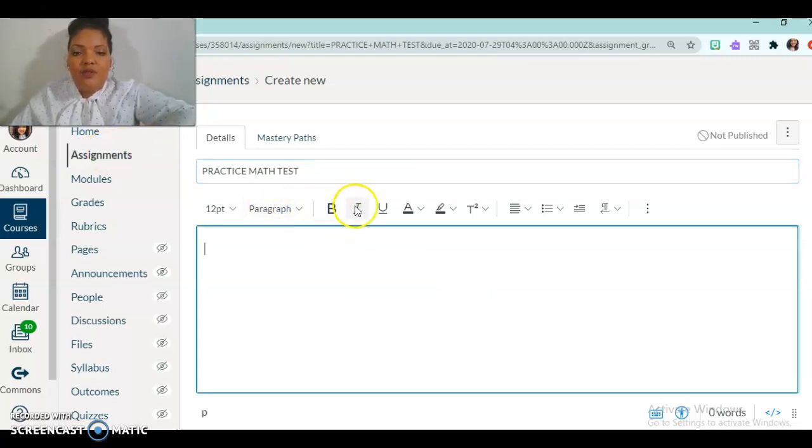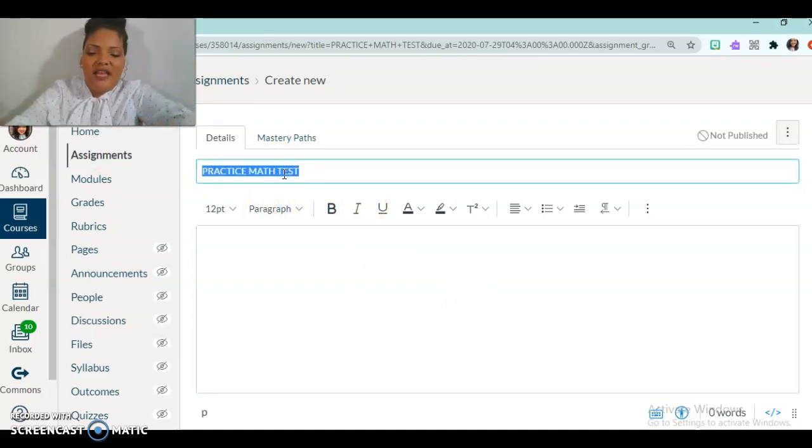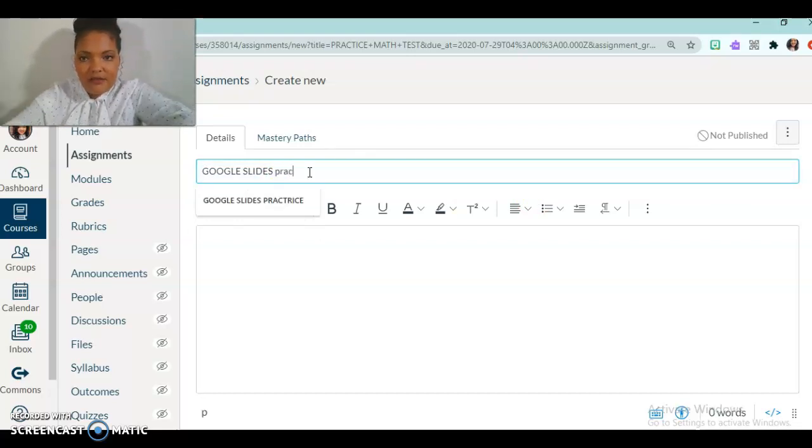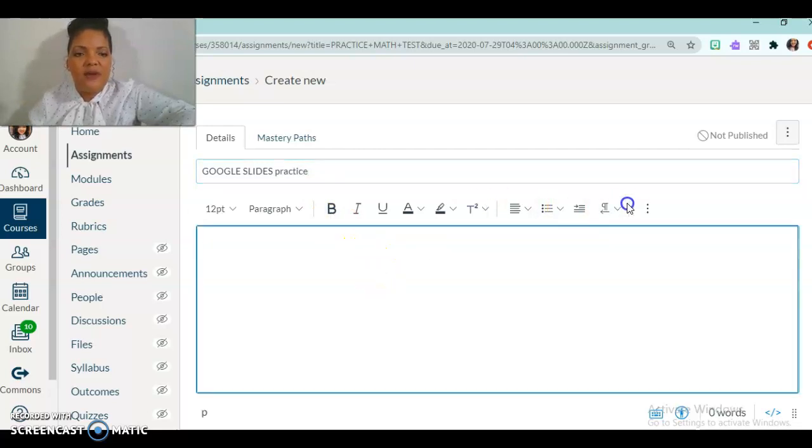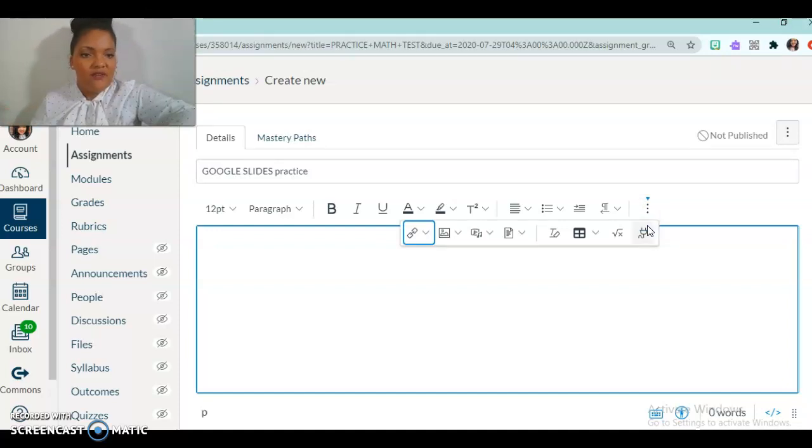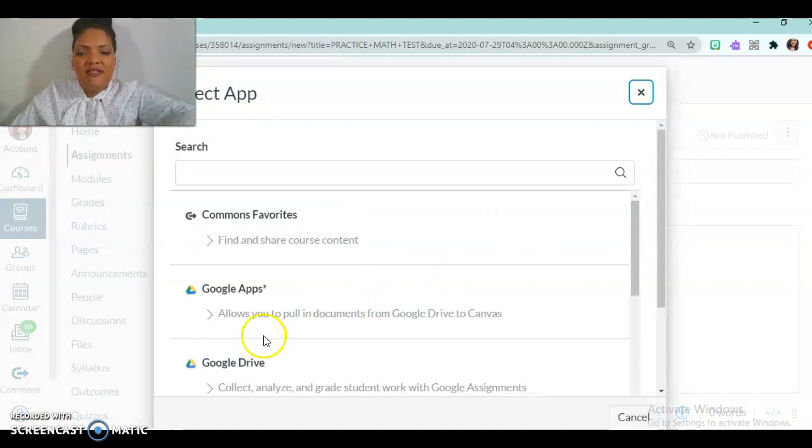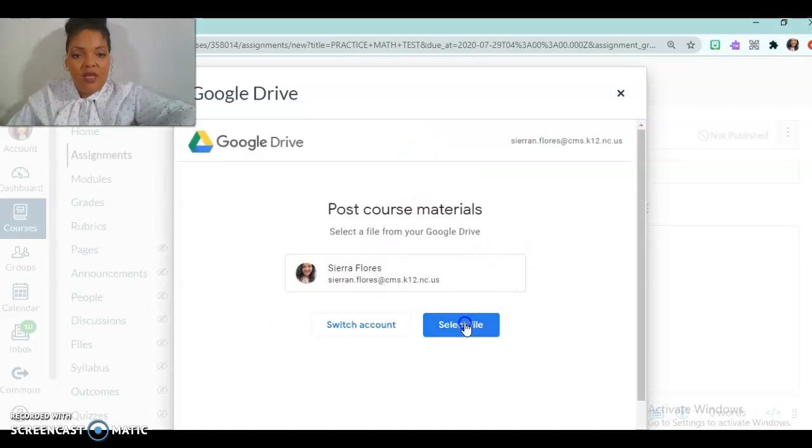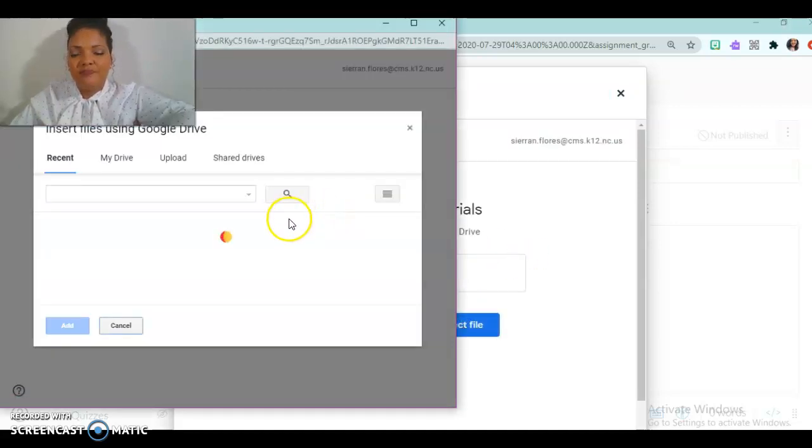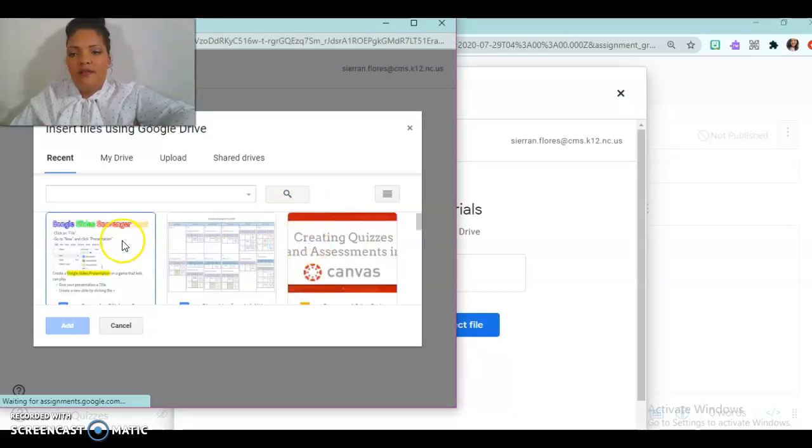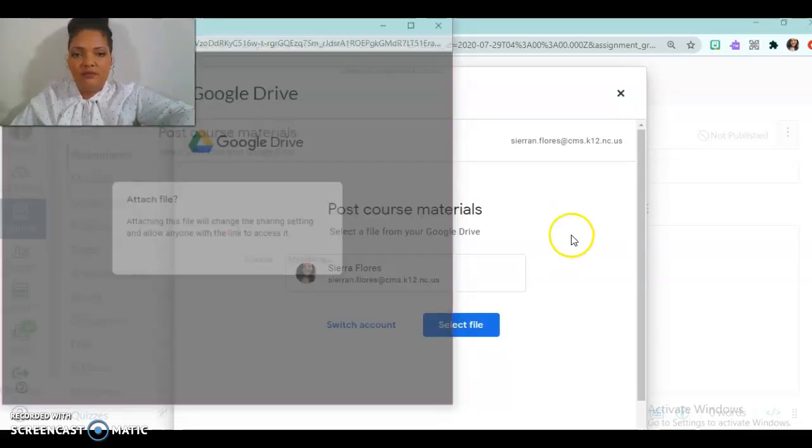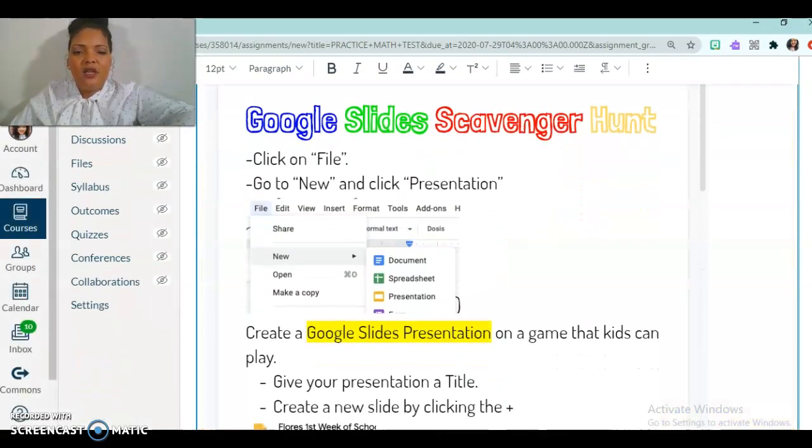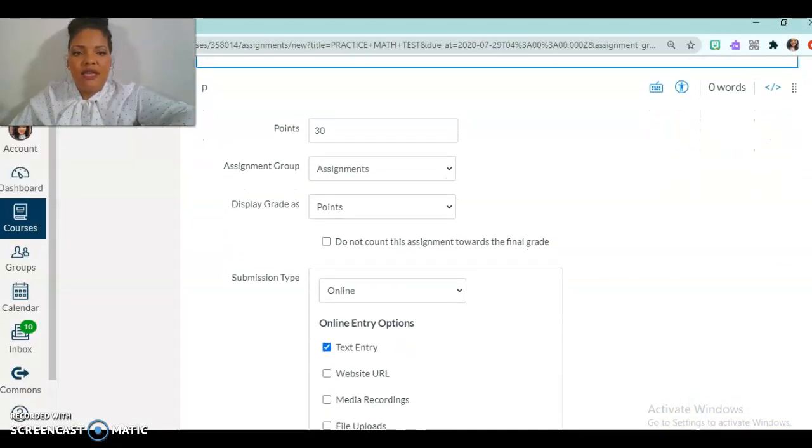So I'm going to change this. I don't actually want it to be a math test. It's going to be Google Slides practice. And so I'm going to go here to more because this is the same toolbar that you've been using the whole time, nothing different. But I'm going to go to my app. And today I'm going to do a Google Slides scavenger hunt. And so that is located in my Google Drive. So I'm going to select that file. There we go. And attach it. And then as soon as I have it attached, it's going to pop up for me right here. And I like the way this looks. So now I'm going to go down.